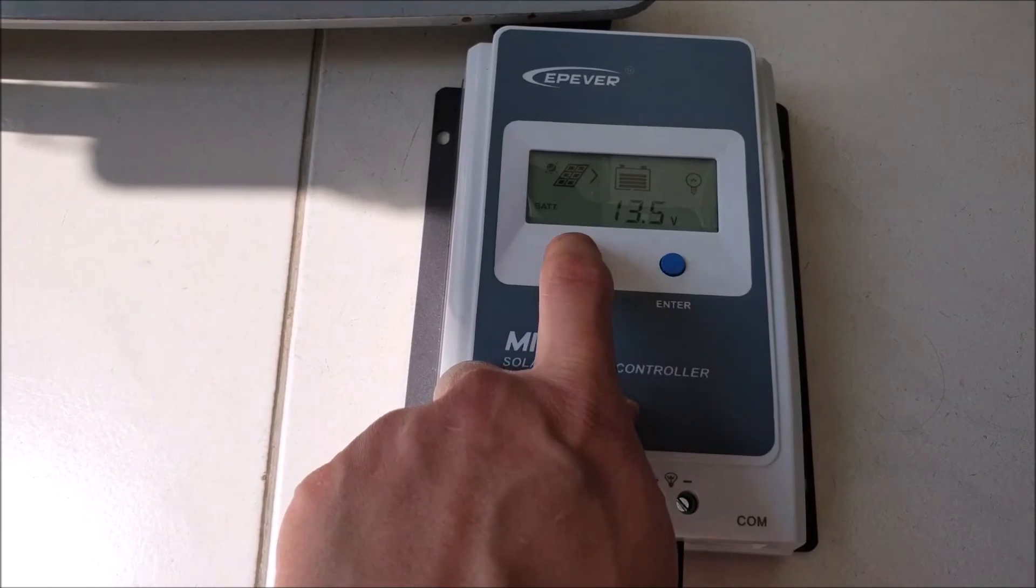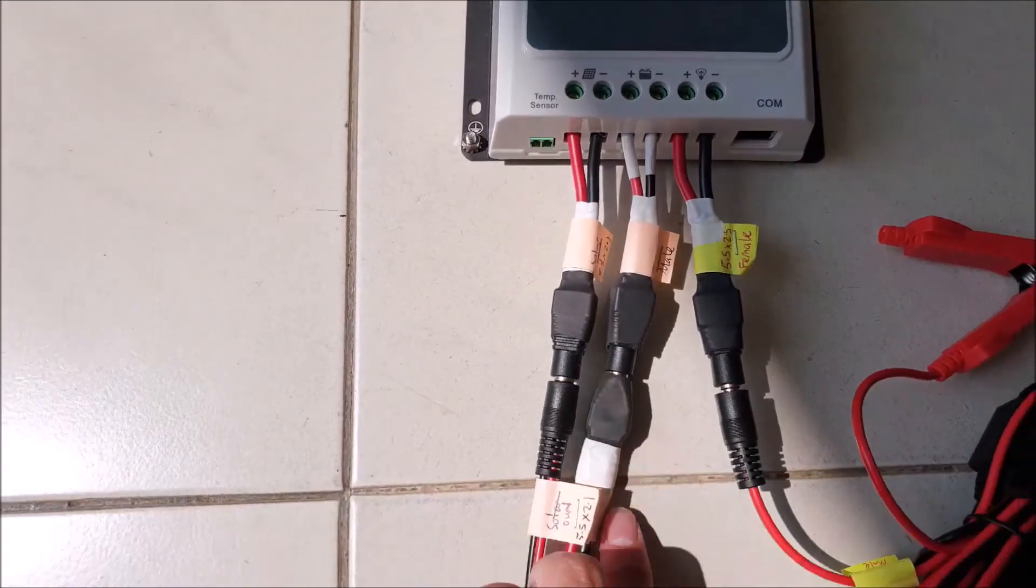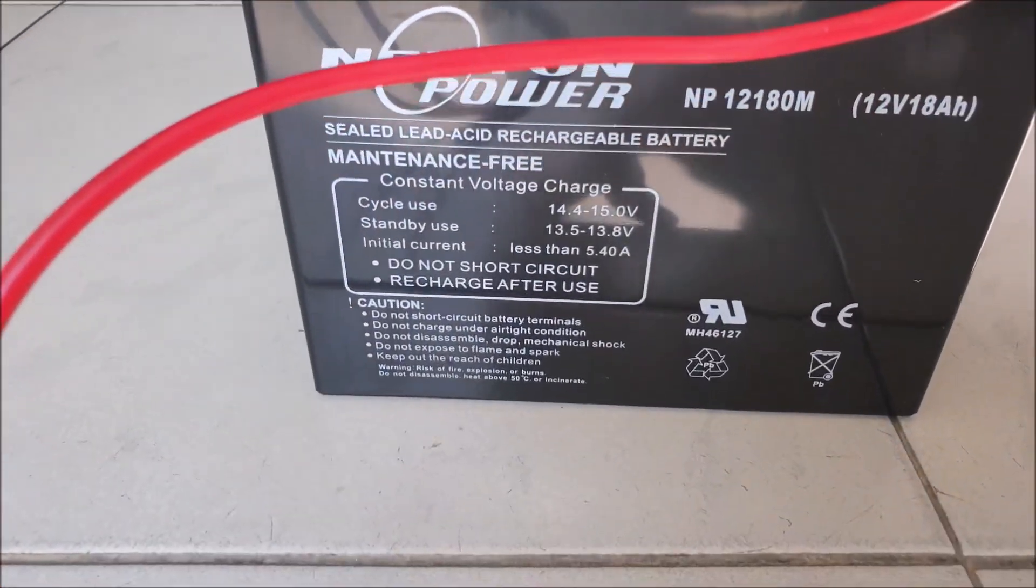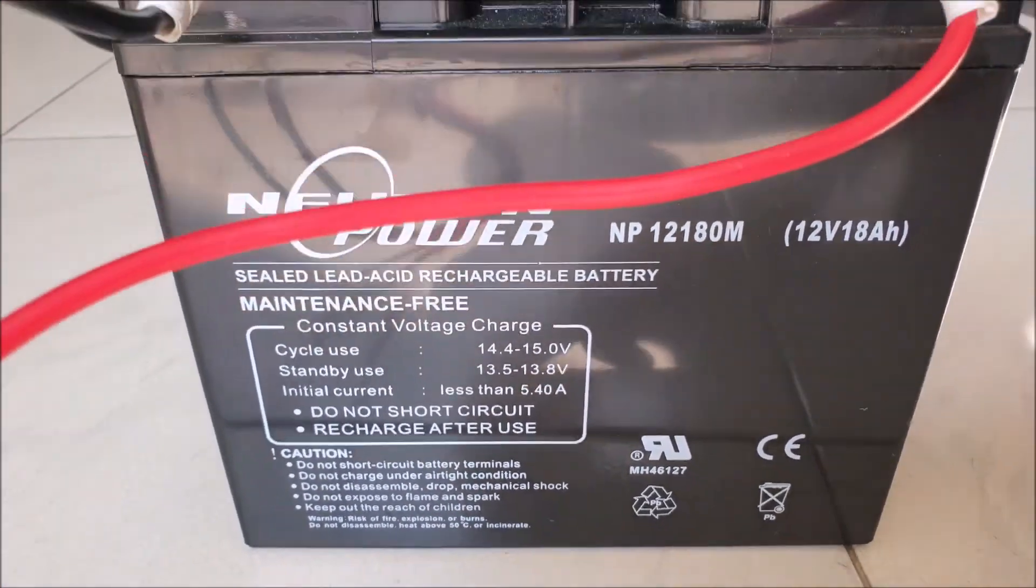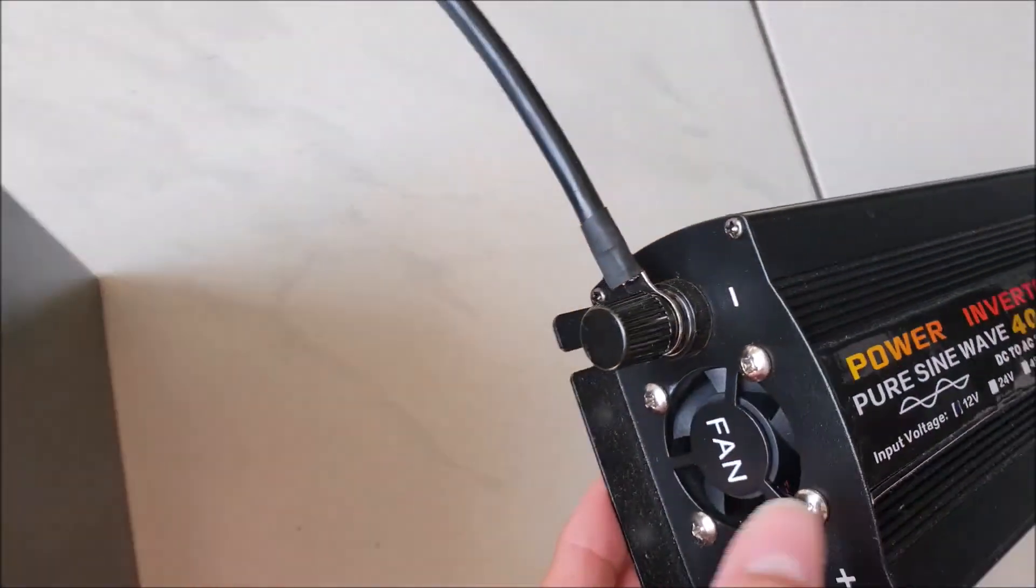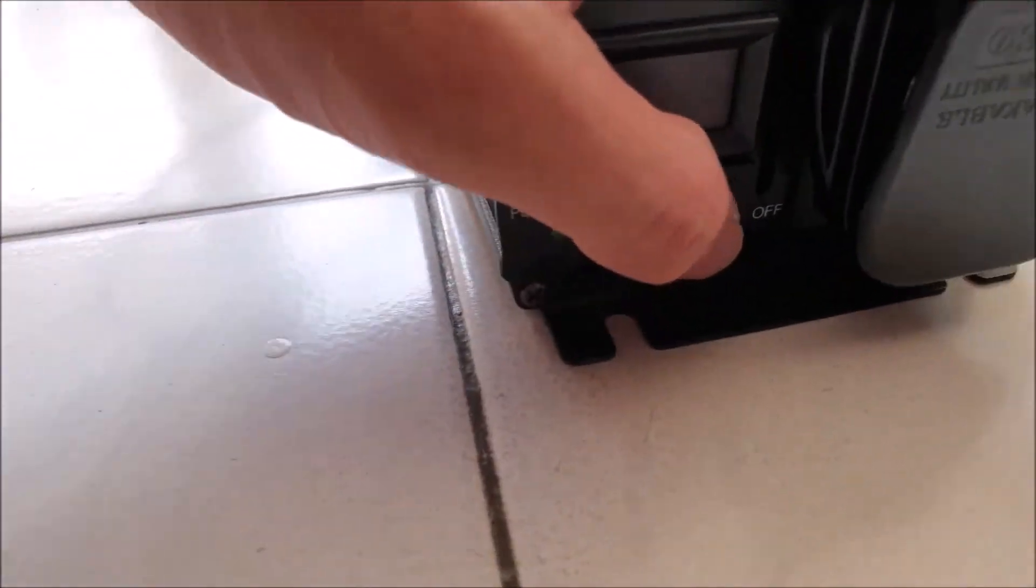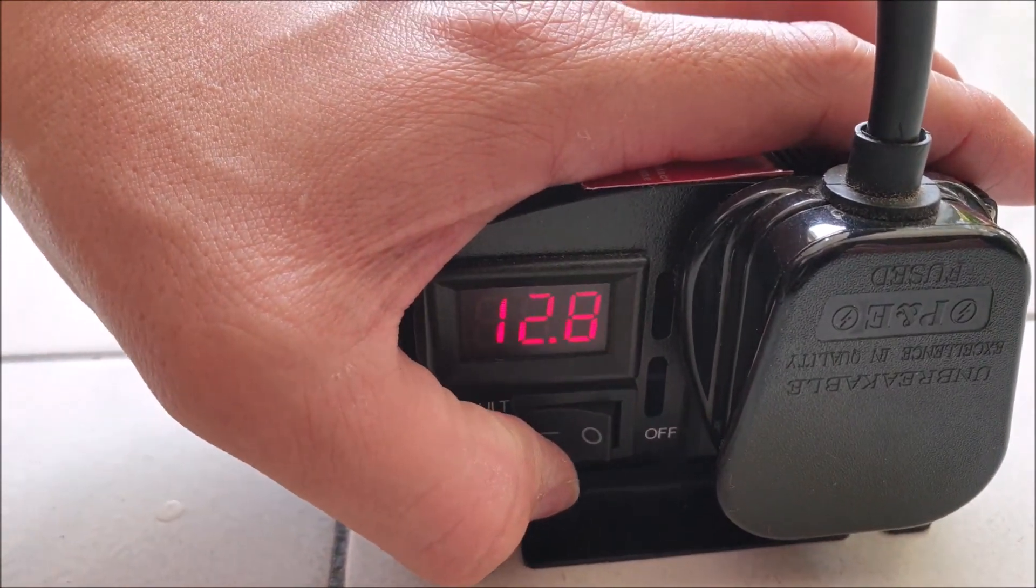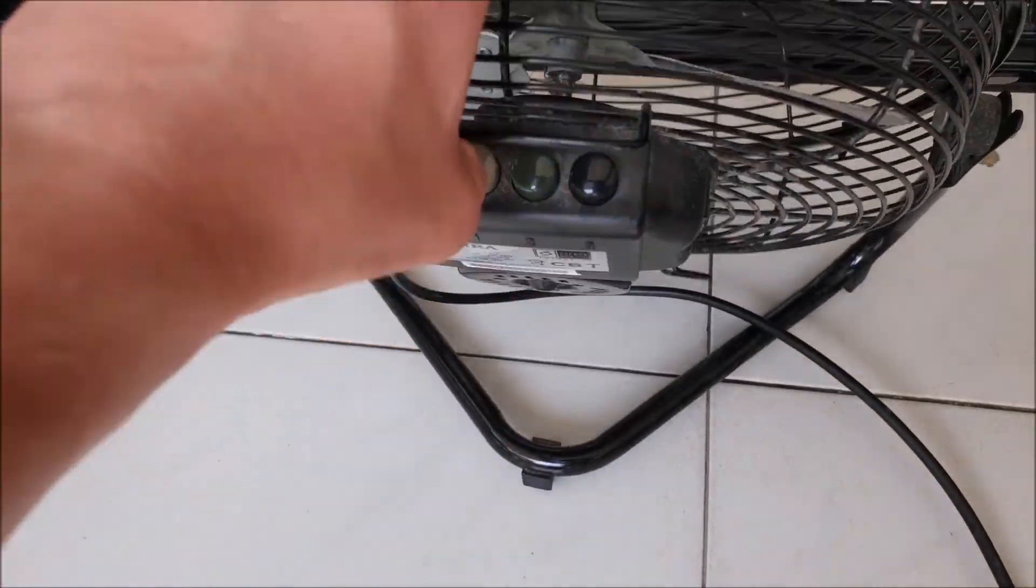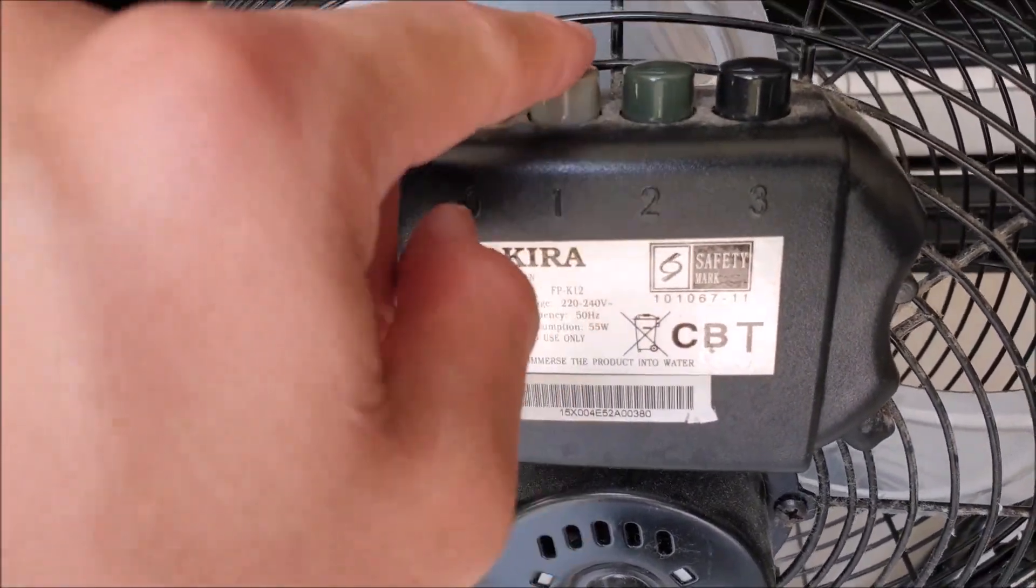The battery is about 13.5V charging at 2.5 amperes. This is a 12V lead acid battery with 18 ampere hour capacity. The power inverter will receive DC current from both the solar controller and the battery and convert it to an AC current for home usage. Today we will be powering a 55W AC current fan.